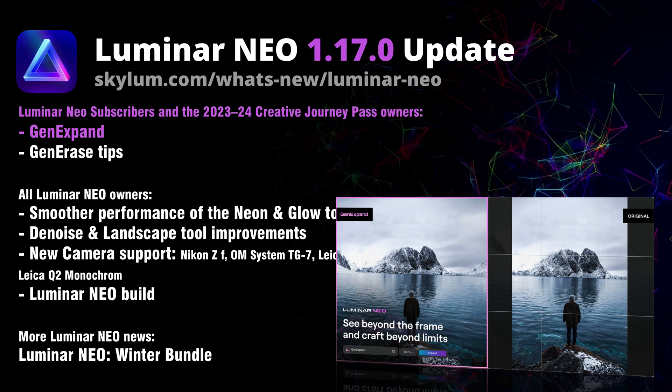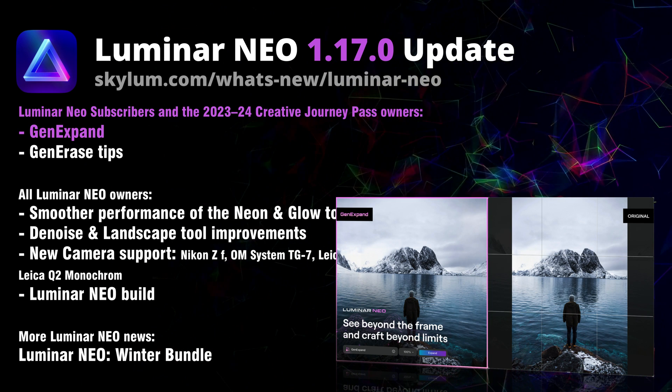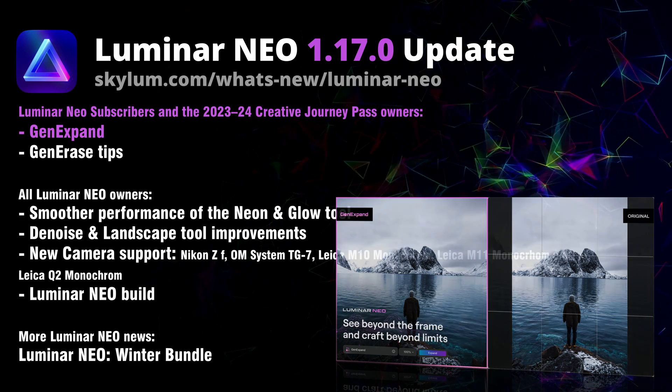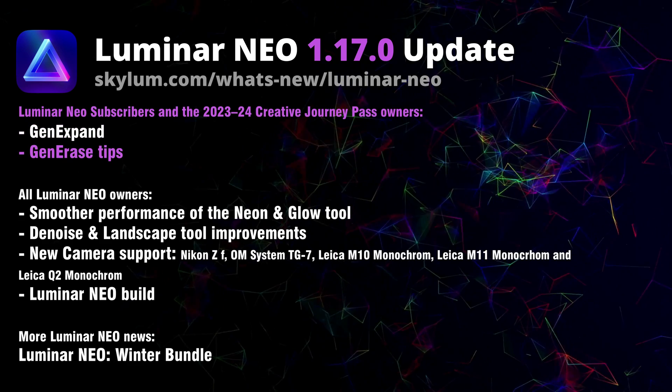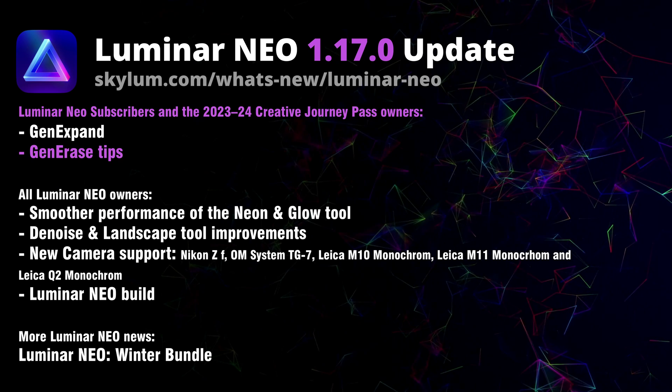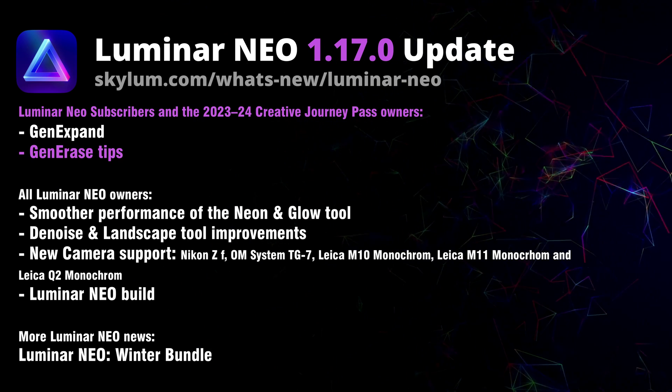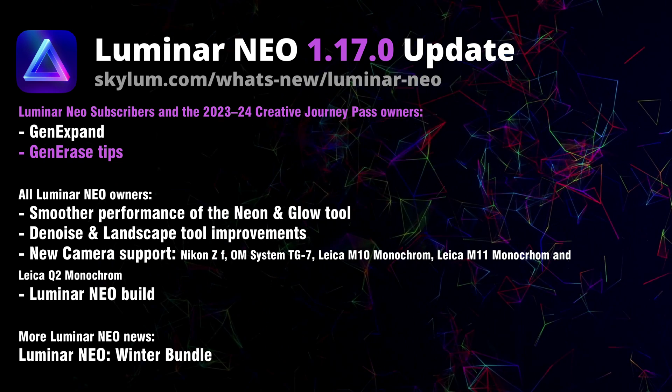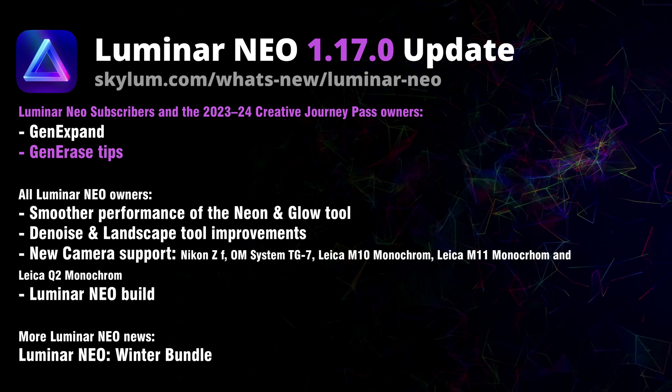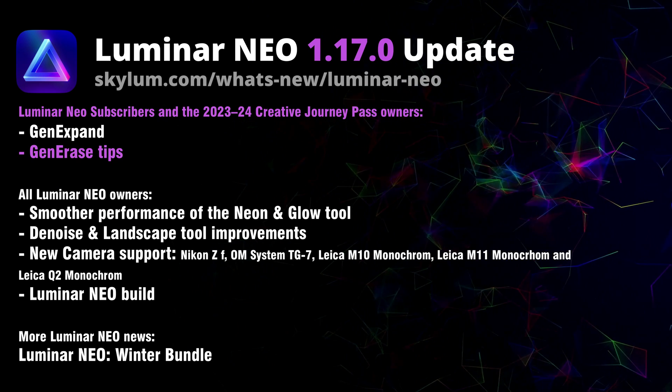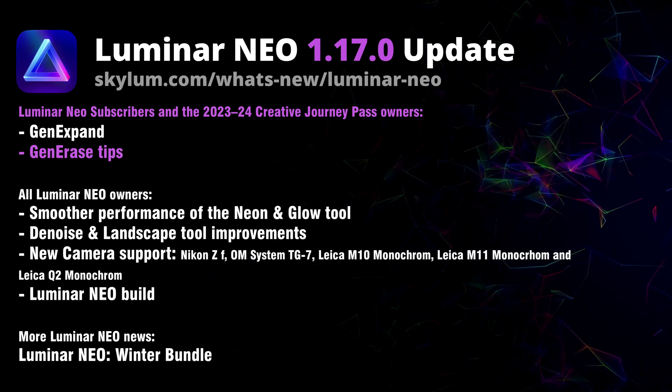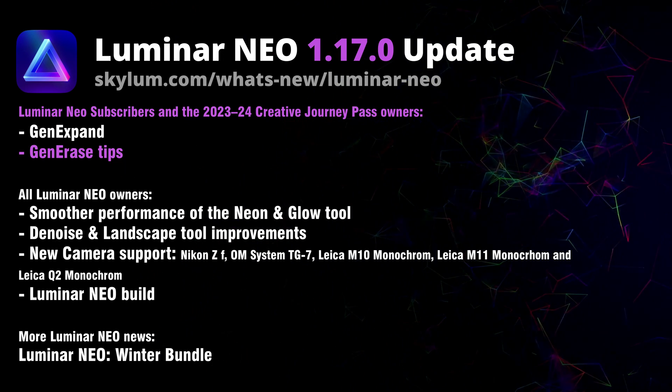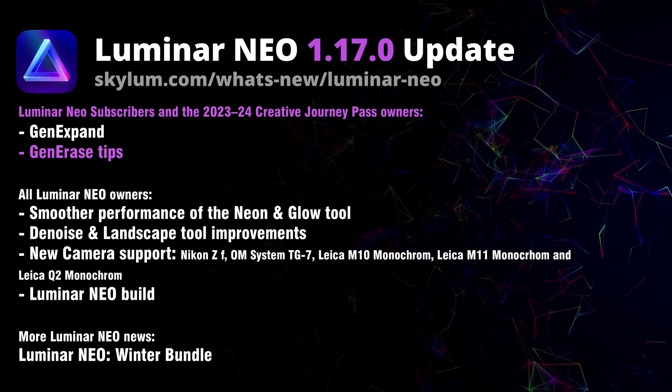Talking about the generative AI tools, the GenErase now includes handy tips that can help you get even better results with this tool. To make the tips even more accessible, you can now scroll through them and get the necessary recommendations.